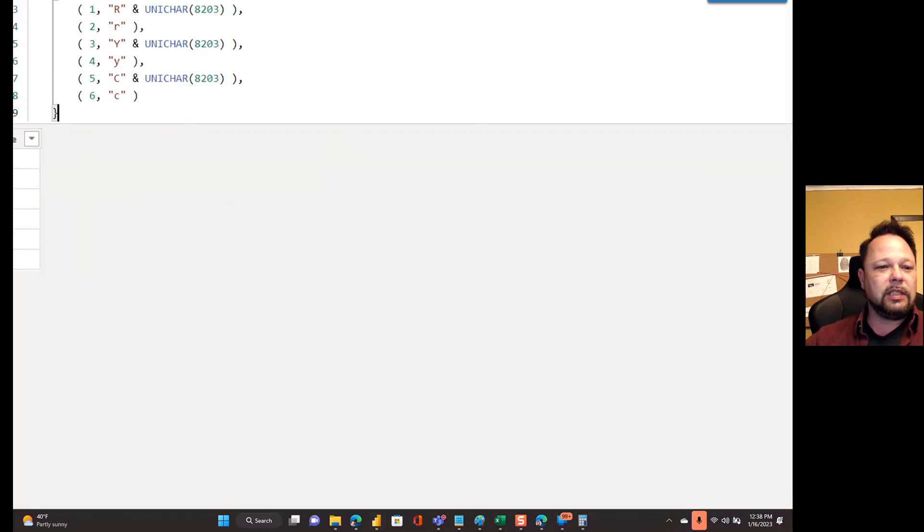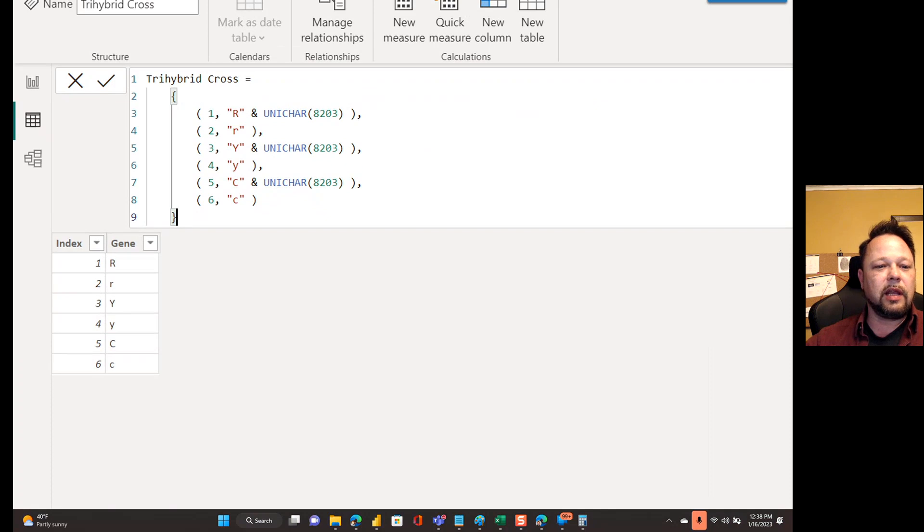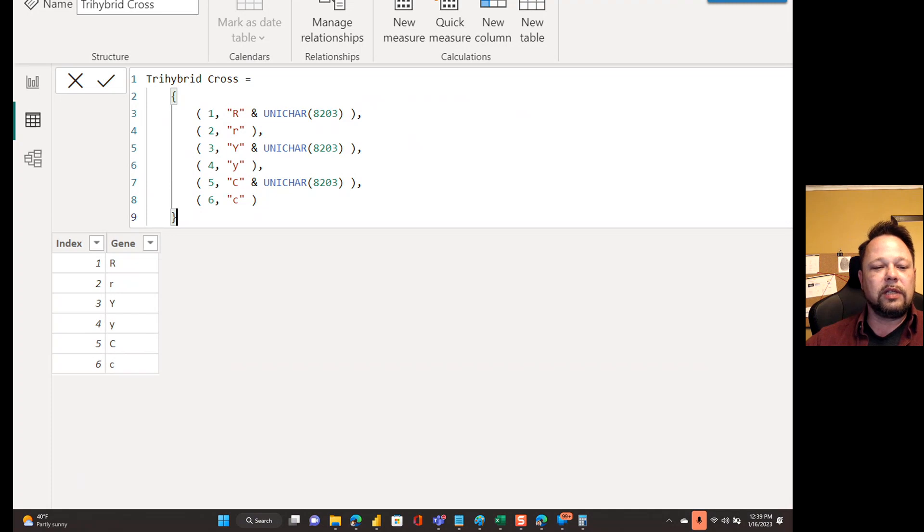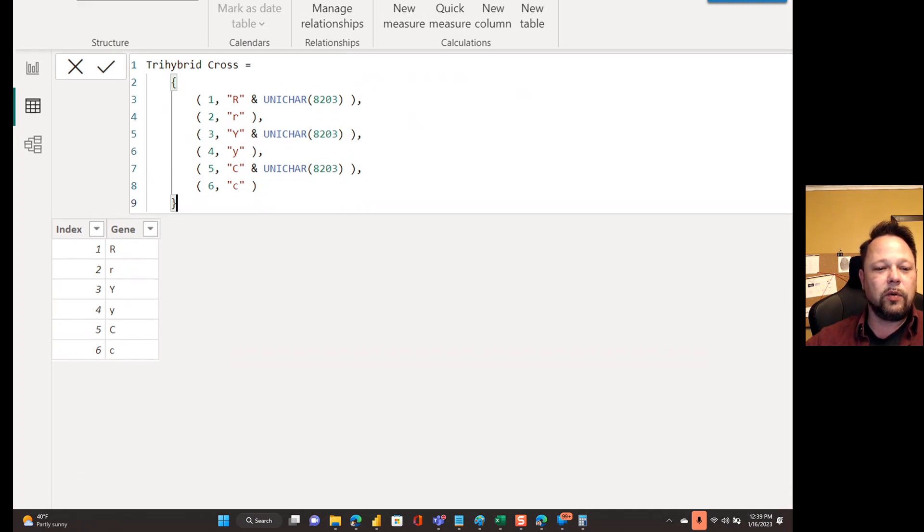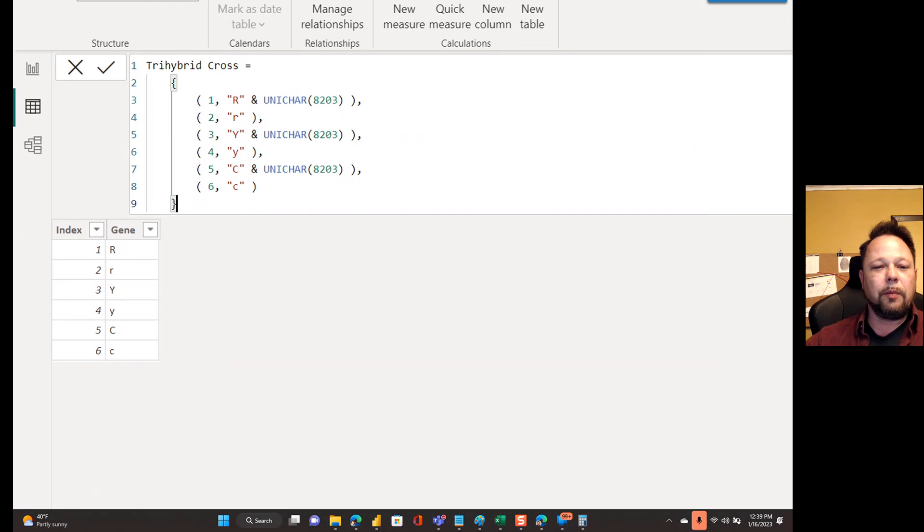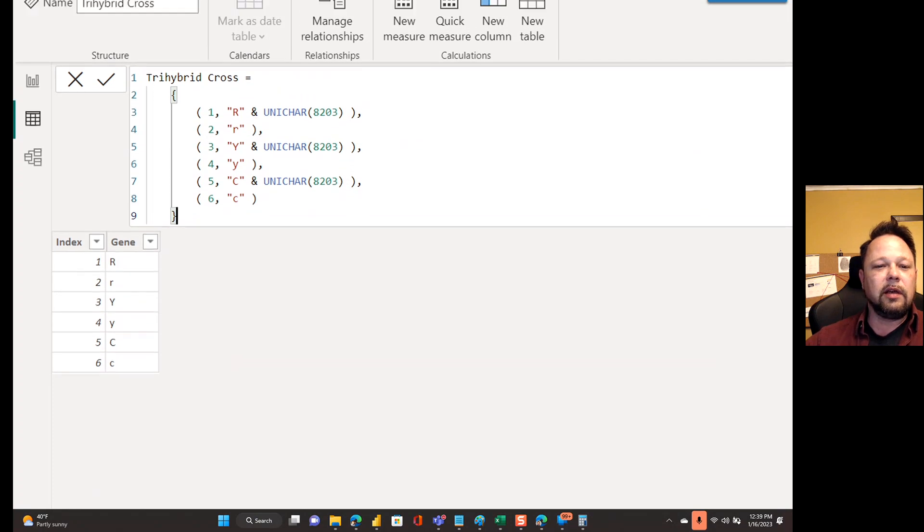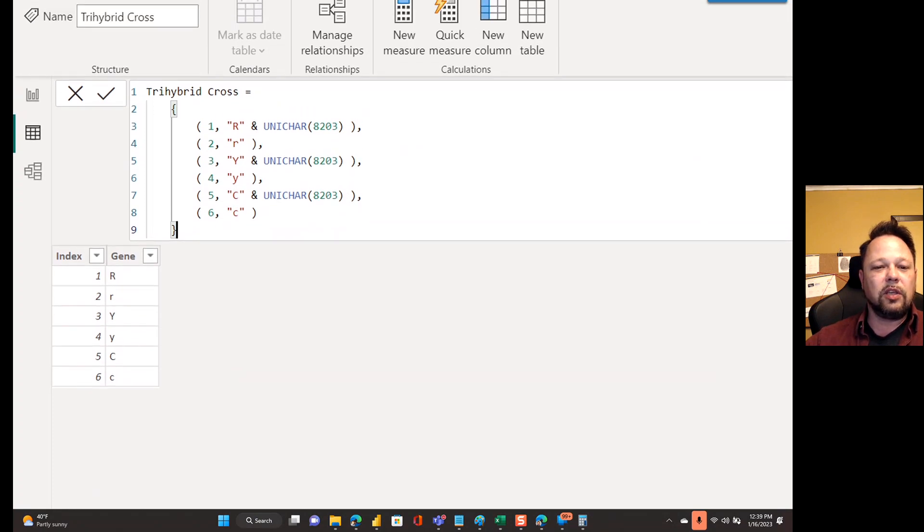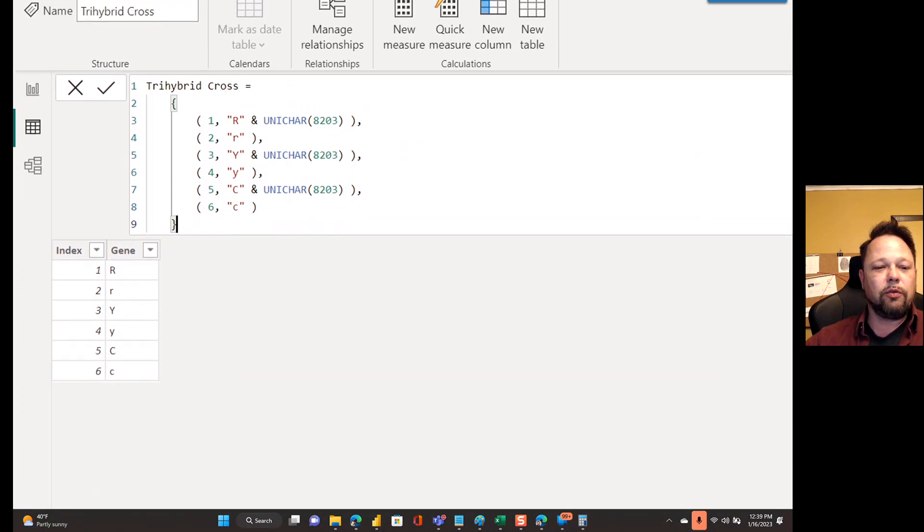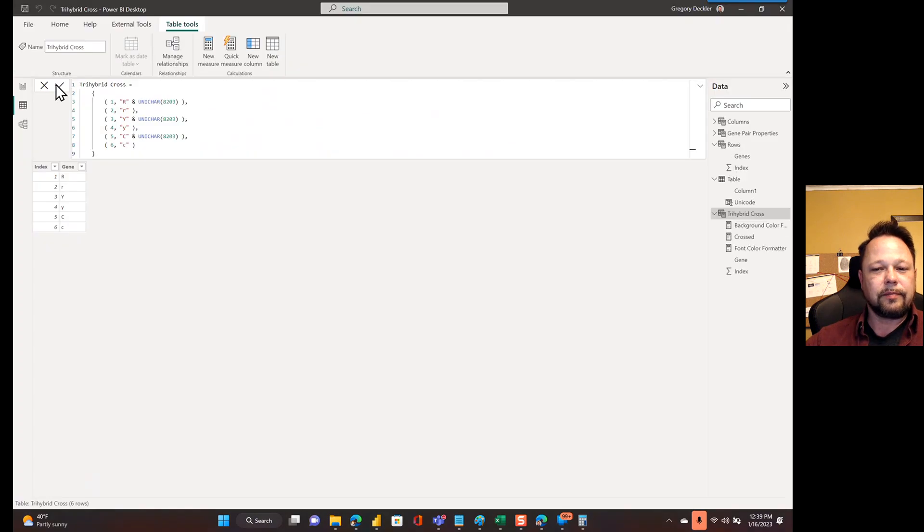In terms of it saying, oh this capital R is really lowercase r, or this lowercase r is really capital R. Anyway, so I've got all those gene properties there. That's the first part. And now my second part is I actually do the same thing. I have my trihybrid cross. I'm crossing two of these essentially, right? Capital R lowercase r, capital Y lowercase y, capital C lowercase c. And they actually show up in the proper casing because I've got the Unichar 8203s behind the capitals in this case.